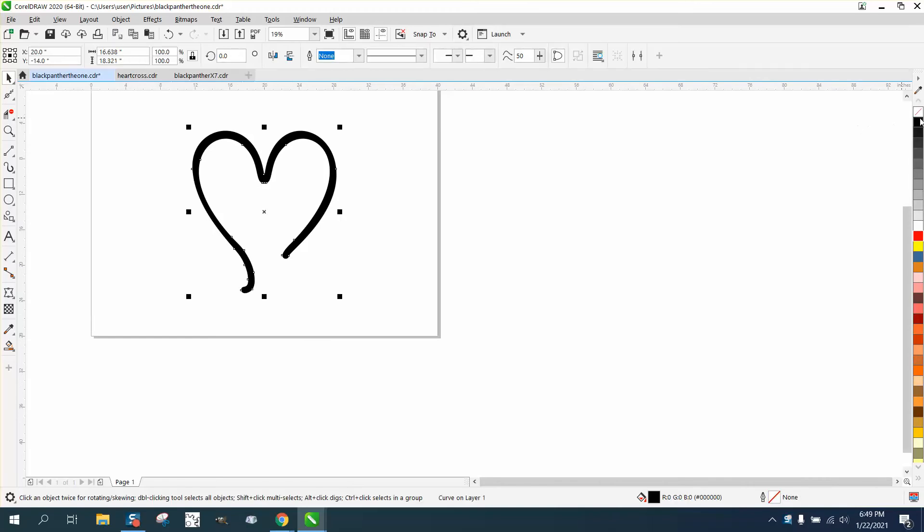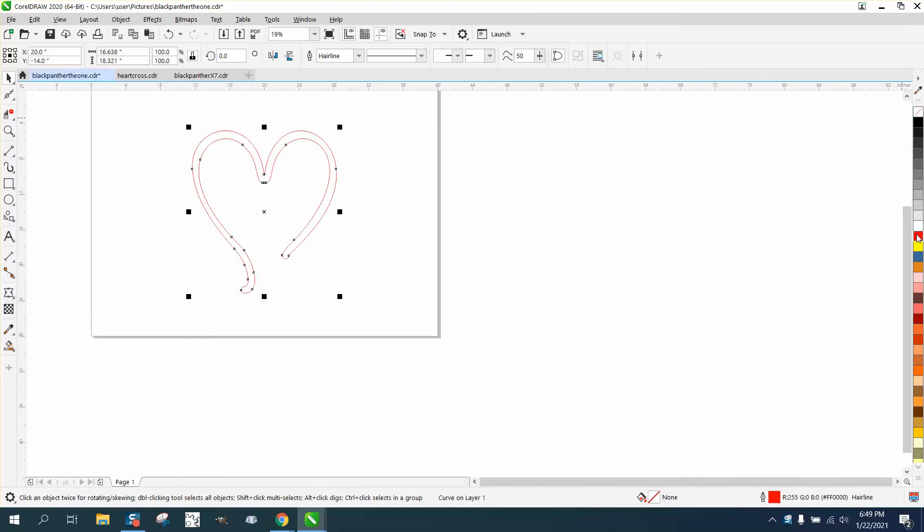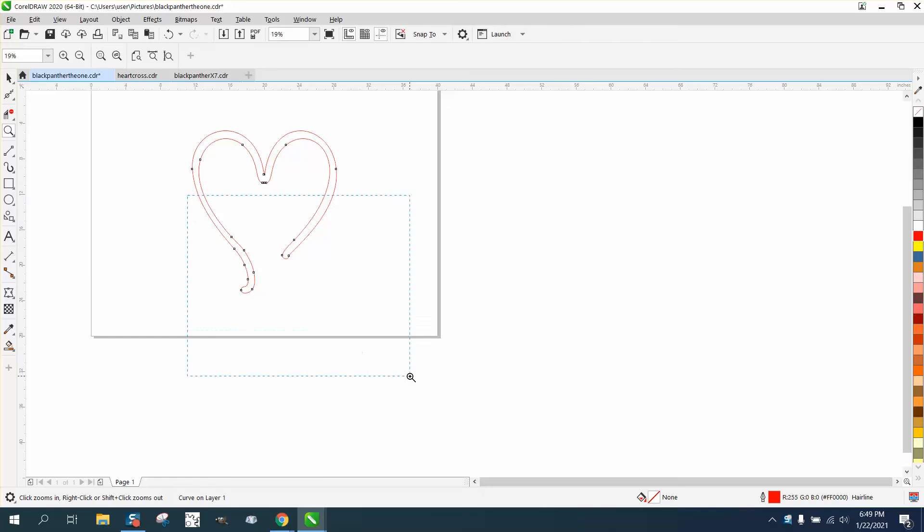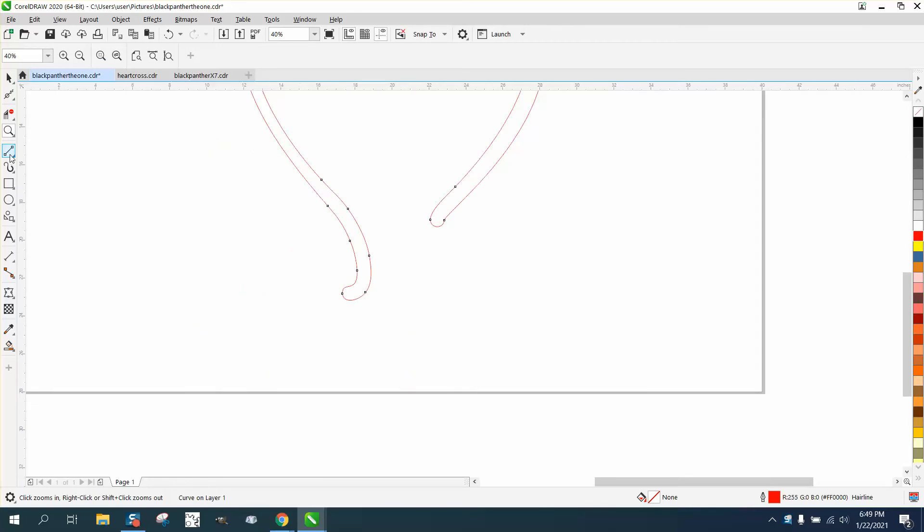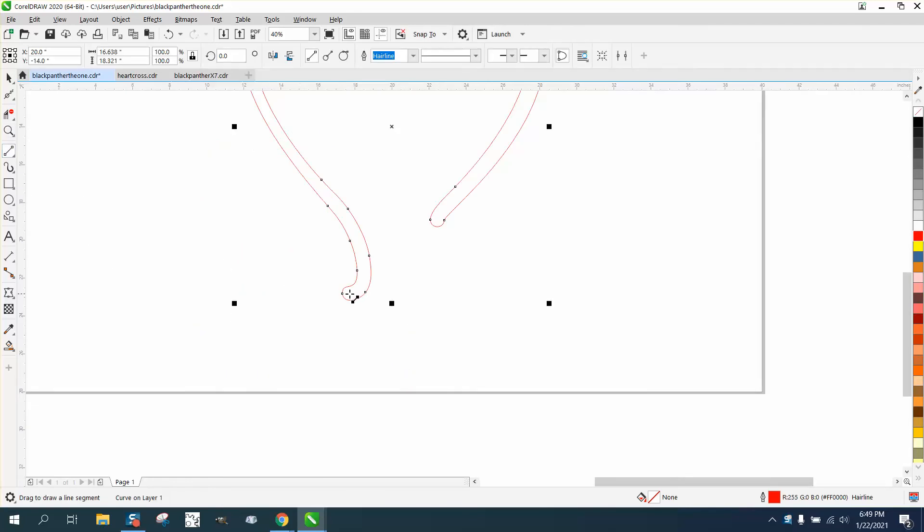So I'm gonna left click, right click and just kind of look at it. You can kind of see it even worse there. So what I'm gonna do is take the two-point line and draw lines.